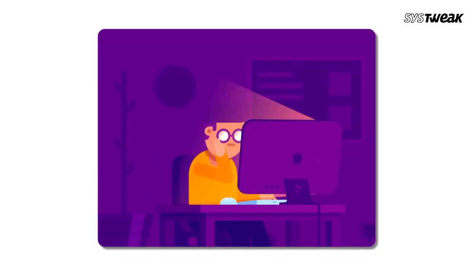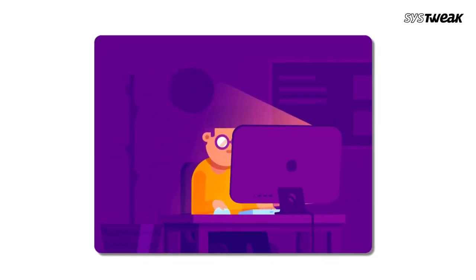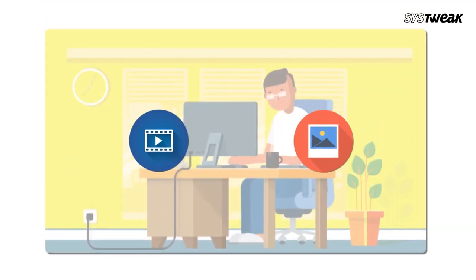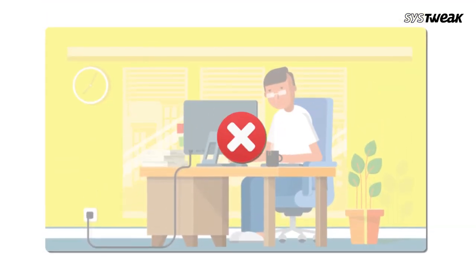Hello everyone, I'm Shivani and in this video, we'll be addressing a common concern that many of us have faced at some point: losing precious photos and videos.